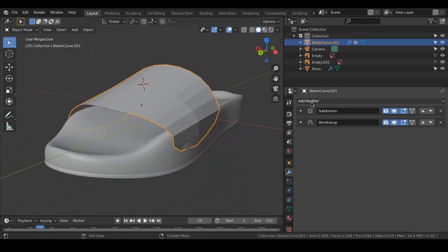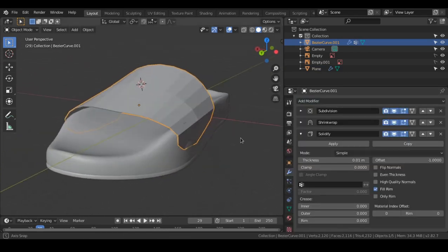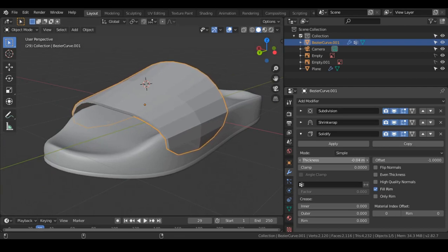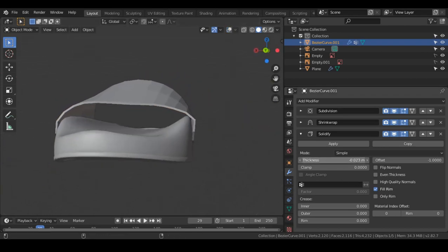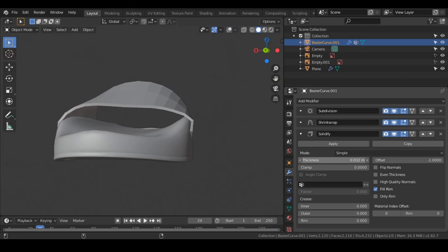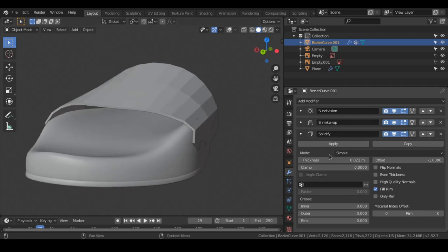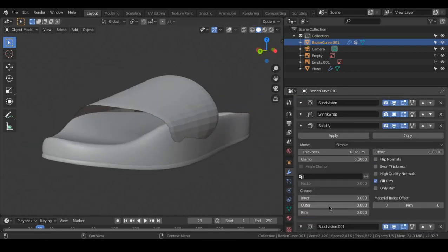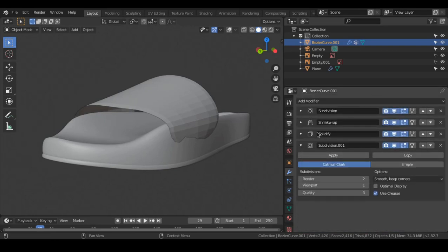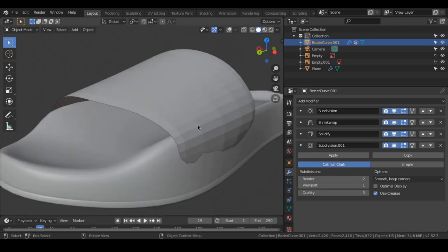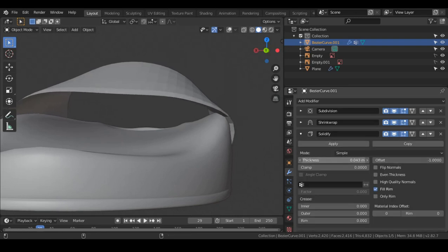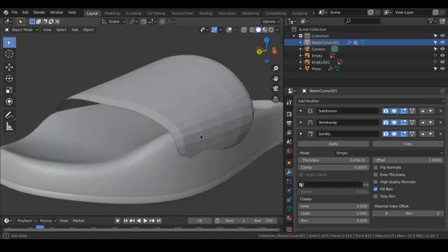We will add another Subdivision Surface modifier. The reason I'm adding this at the end of all these other modifiers is that if we added it at the front, it would be used for the Shrink Wrap and Solidify. But adding subdivision after solidify creates a nice bevel at the edges, giving a better-looking mesh with the same amount of geometry. Let's set this to Shade Smooth. I'm toggling the wireframe mode with Z to check how it looks.